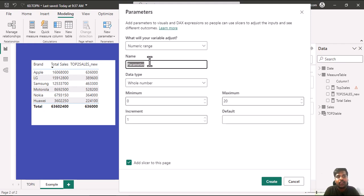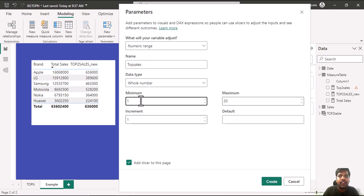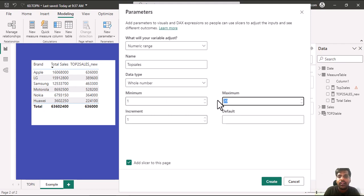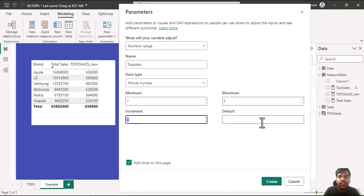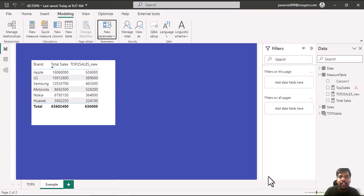I want Top Sales and data type would be whole number. Minimum value I want 1 and maximum I want 5. The increment is 1 and let us keep the default as 1. We need a slicer so I am checking this slicer and I will create.